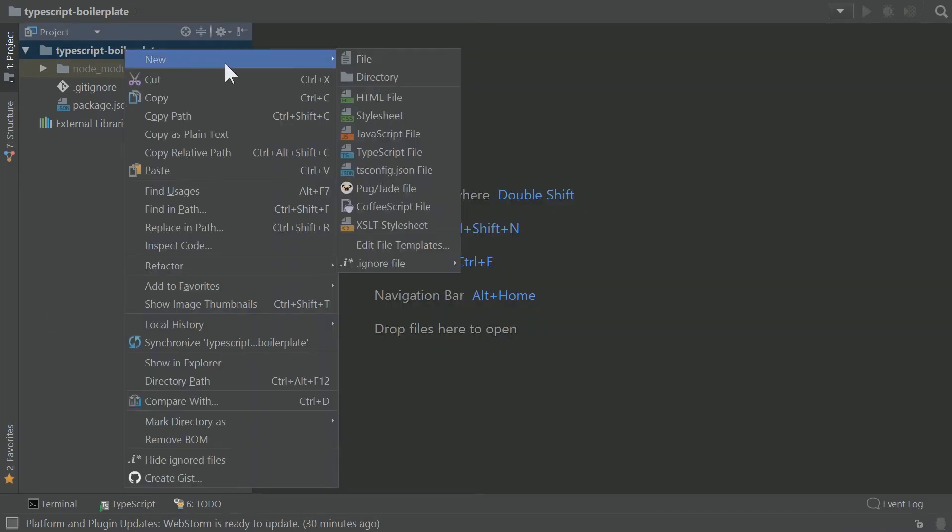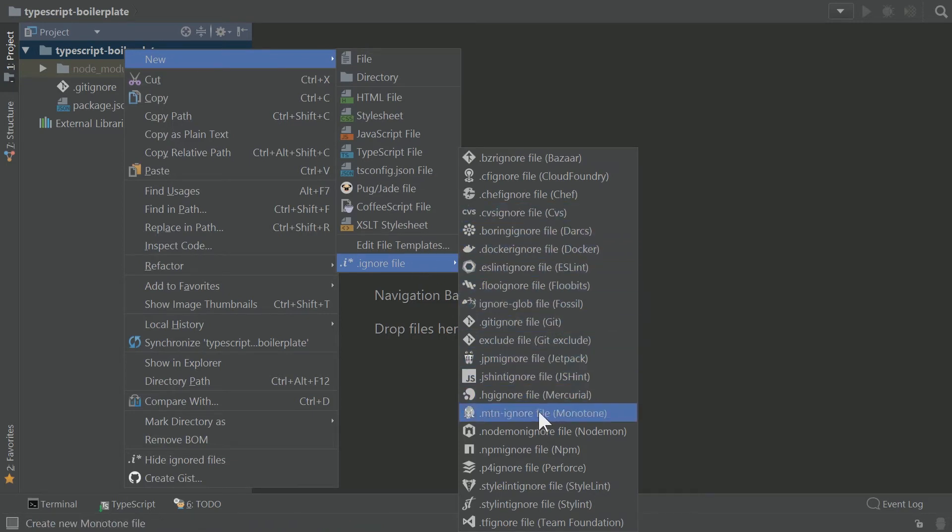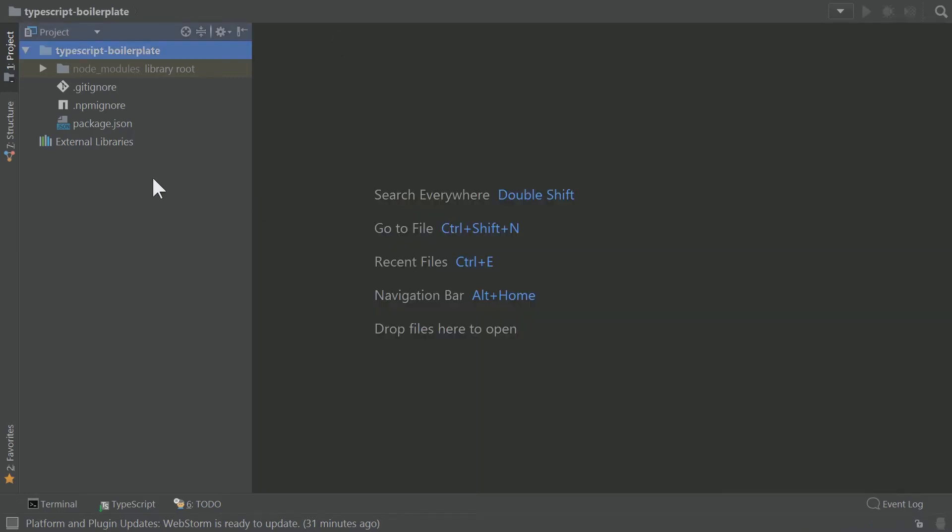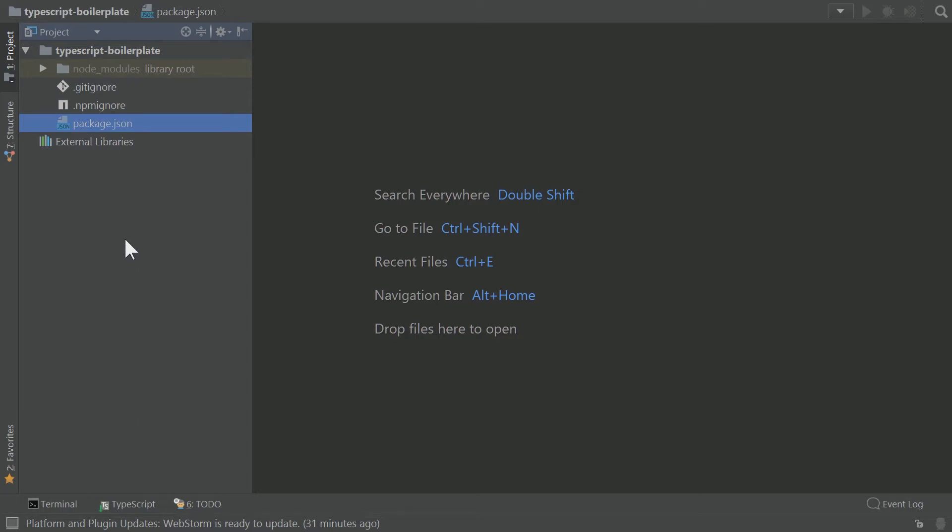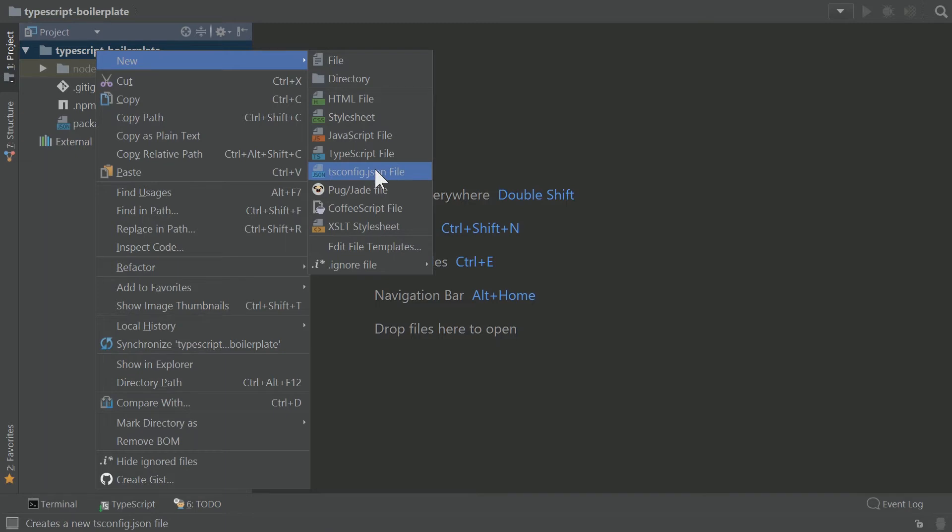And just to kind of cover our basis here, let's add an npm ignore as well. So we've got our ignore files, we've got our package files, we're pretty much good to go, except now we need one more thing, which is we need to have our default tsconfig.json.